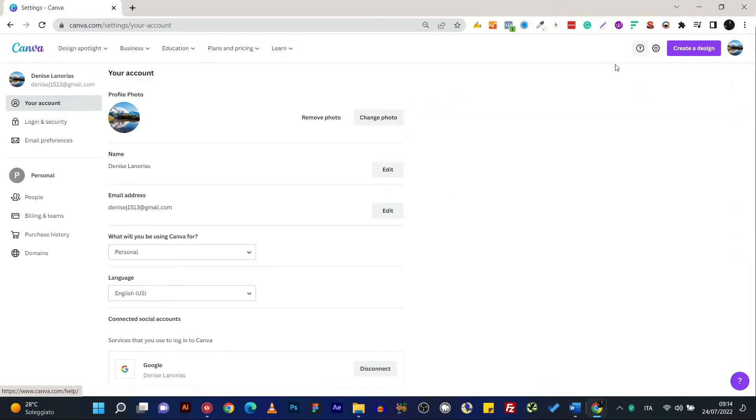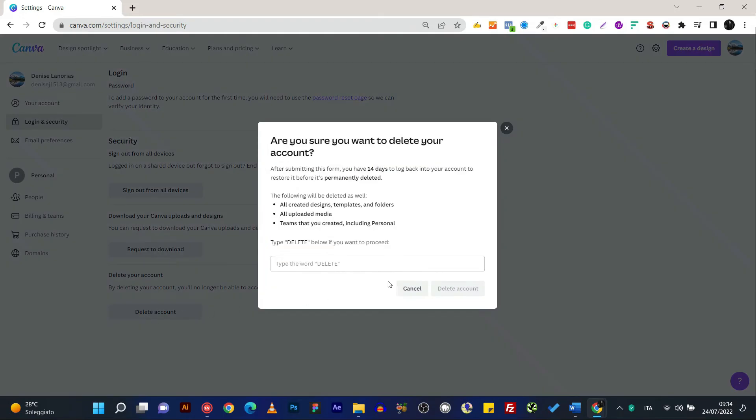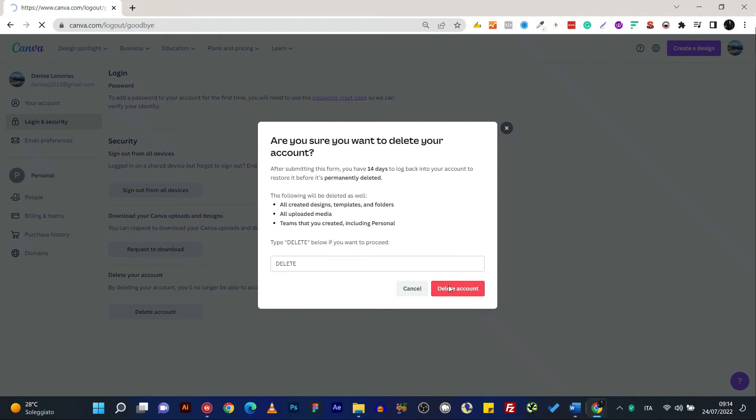So just click the cog and then click the login and security. And below the last one is delete account. Then type the word delete and delete the account.